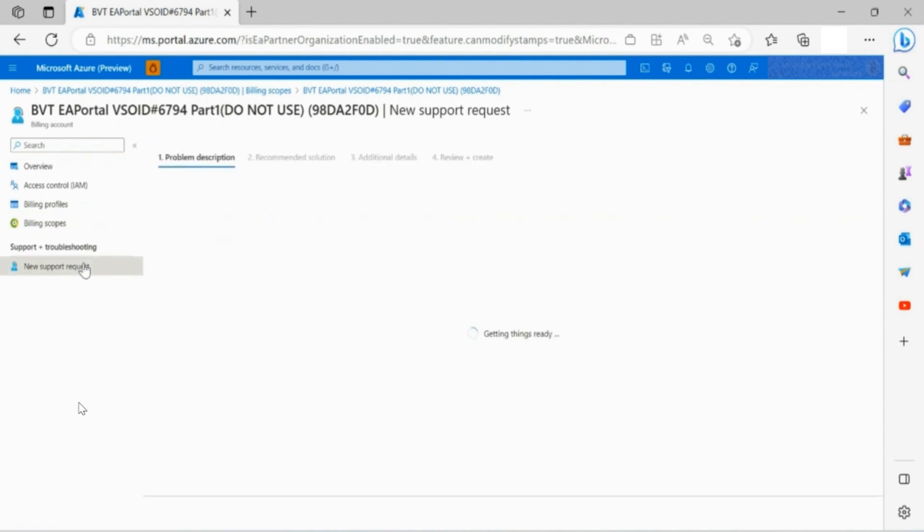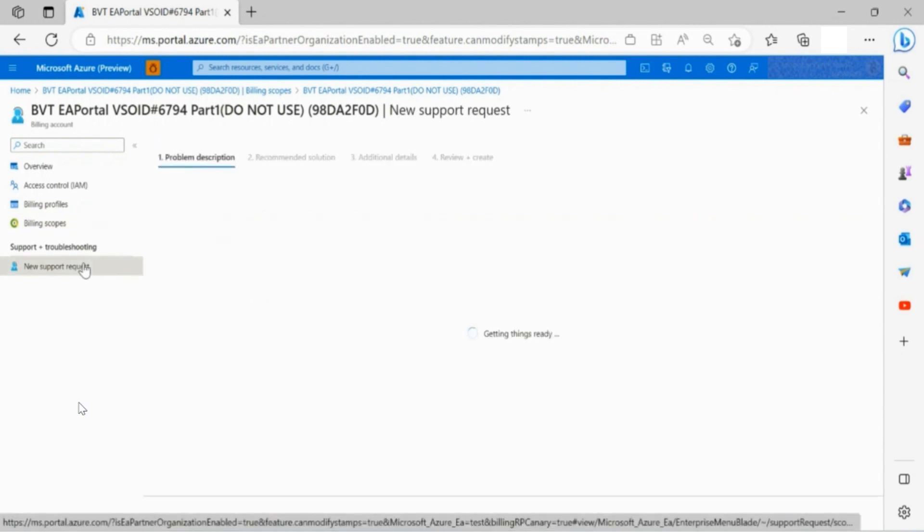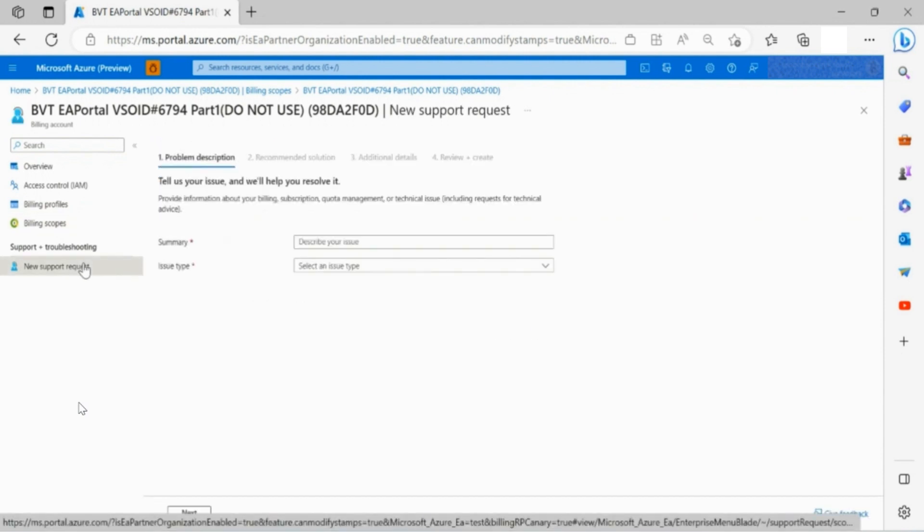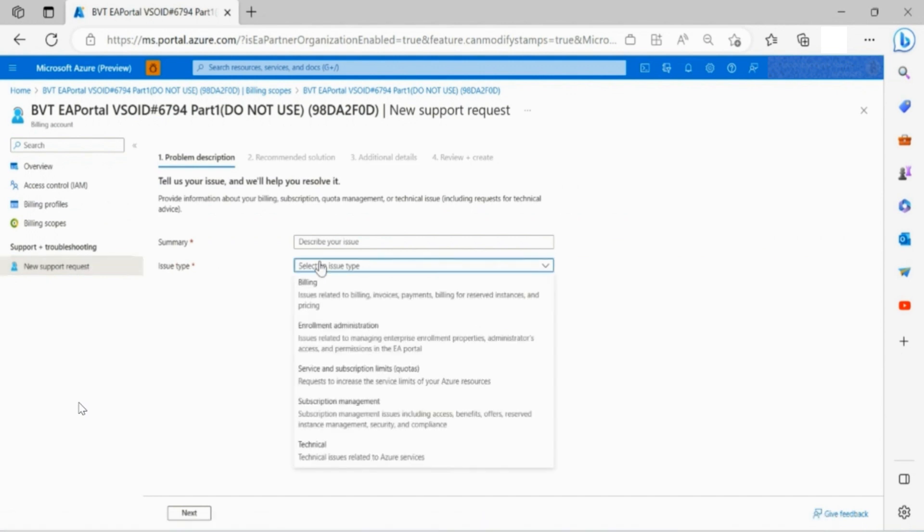In the new support request under support and troubleshooting, you are able to submit a Microsoft support ticket if you face any problems.